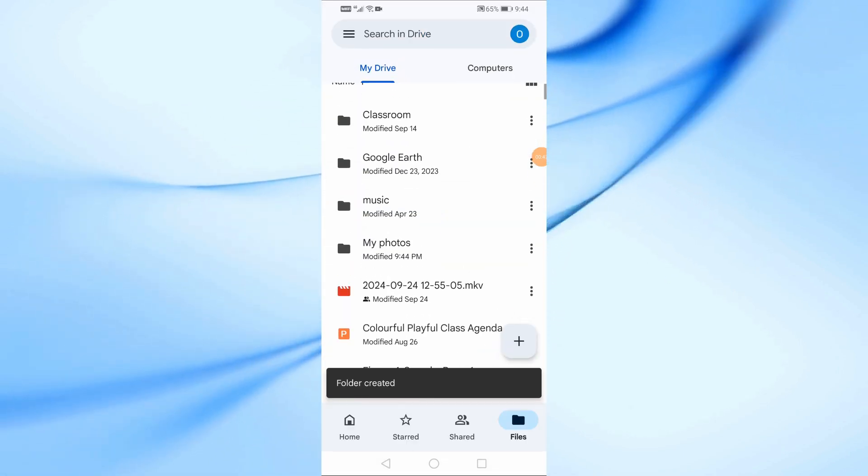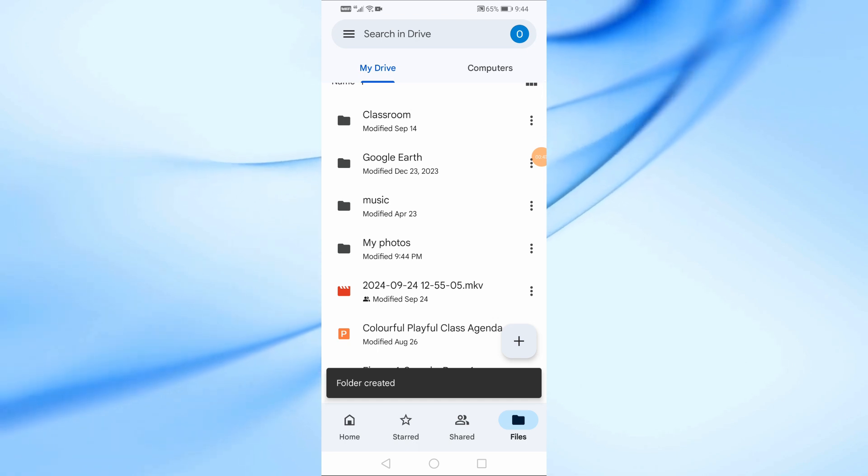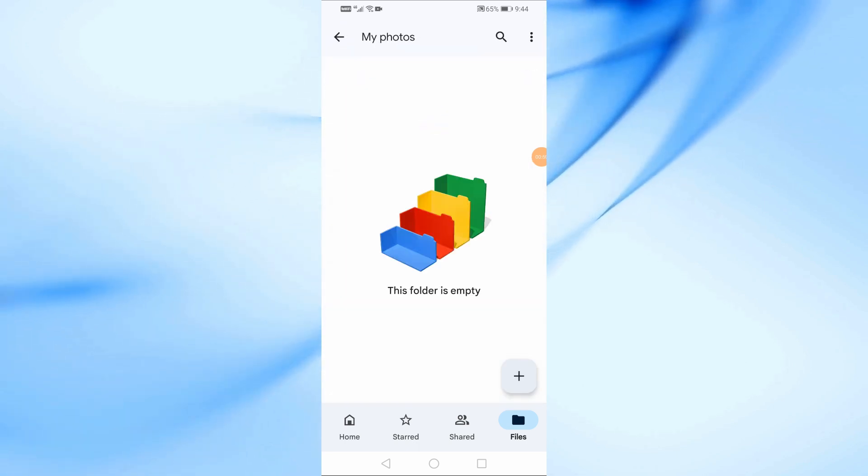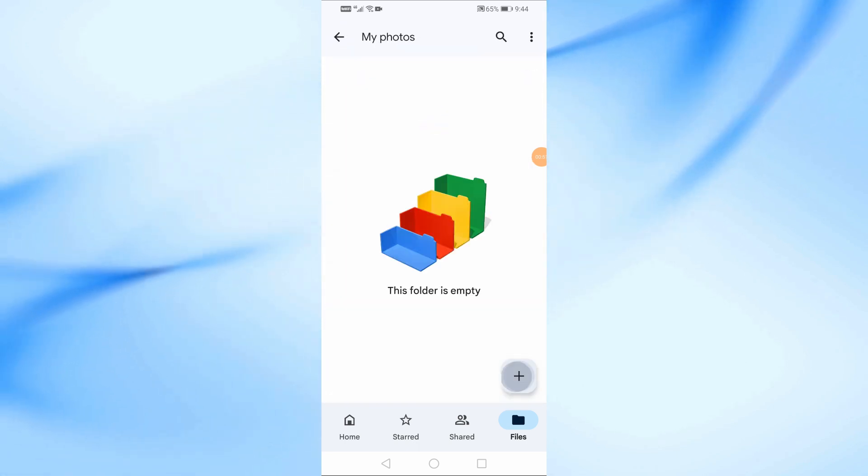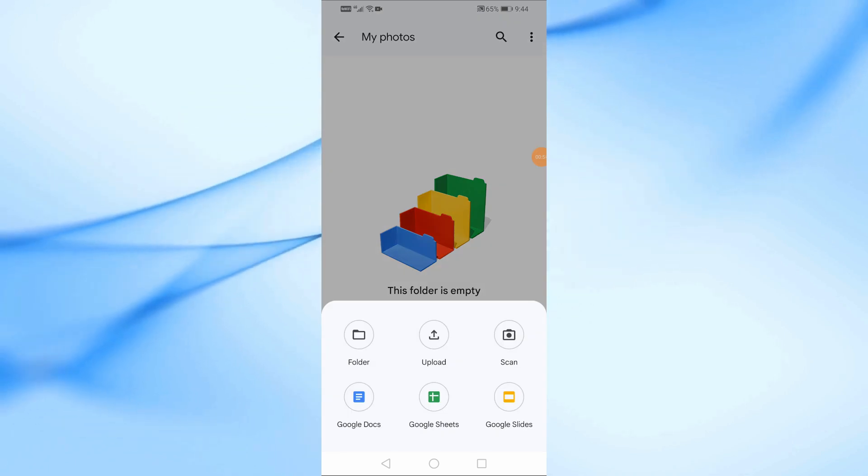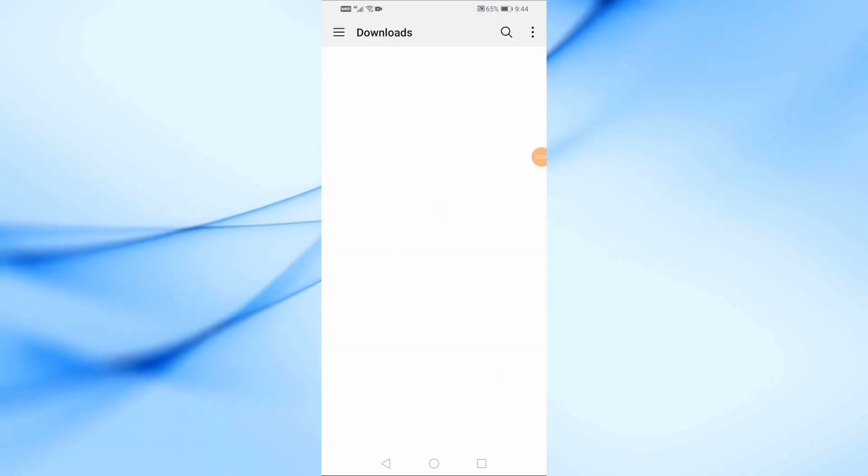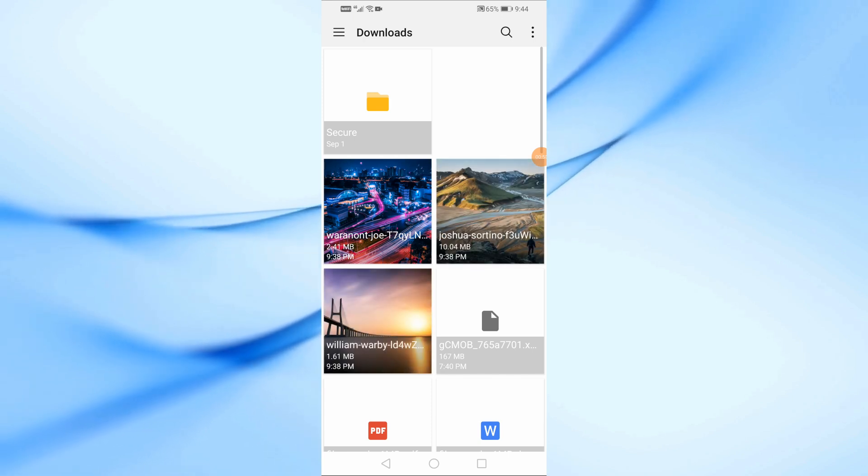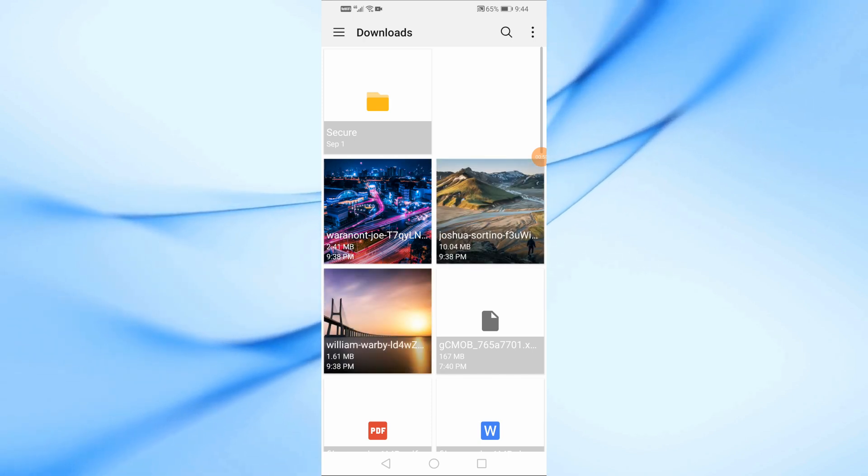Once the folder is created, tap on it to enter the folder. Next, tap the plus sign in the bottom right corner again and this time, choose Upload. Go ahead and select the photos you want to upload from your device into this folder.